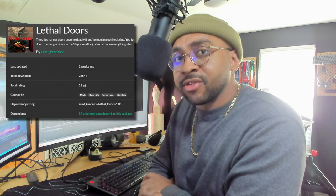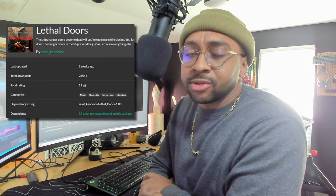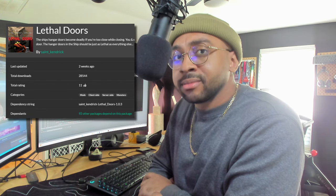So, help. Also, download Lethal Doors today. Do it. Add it to your mod list. Give it a thumbs up. Do what you gotta do.